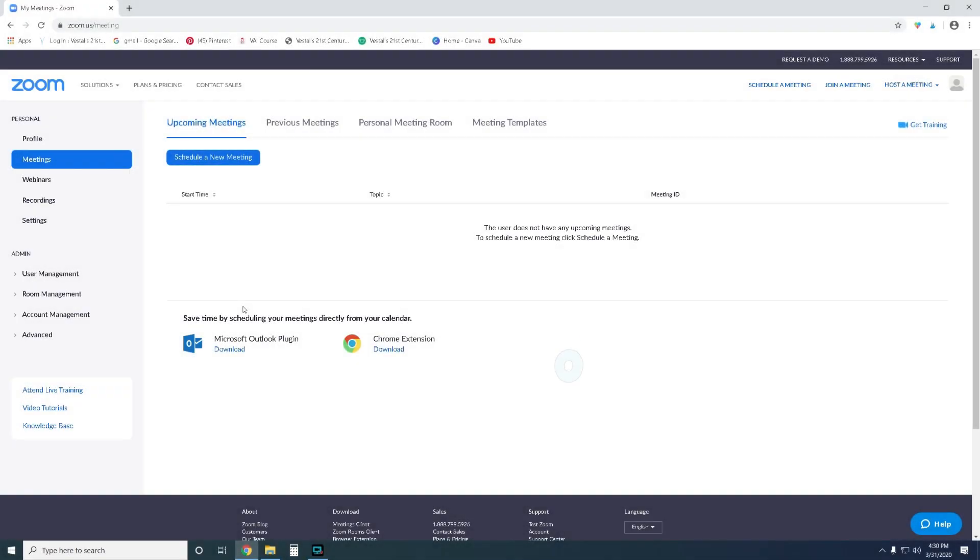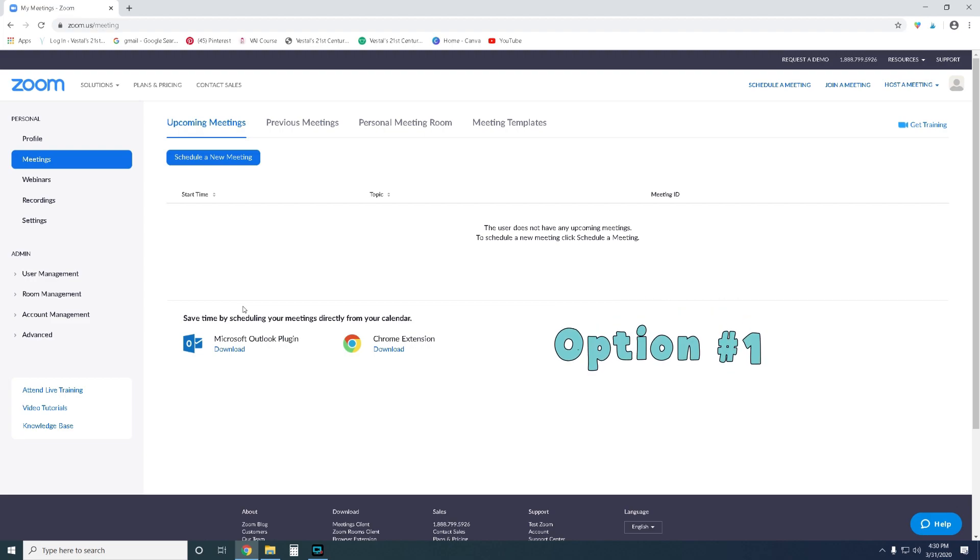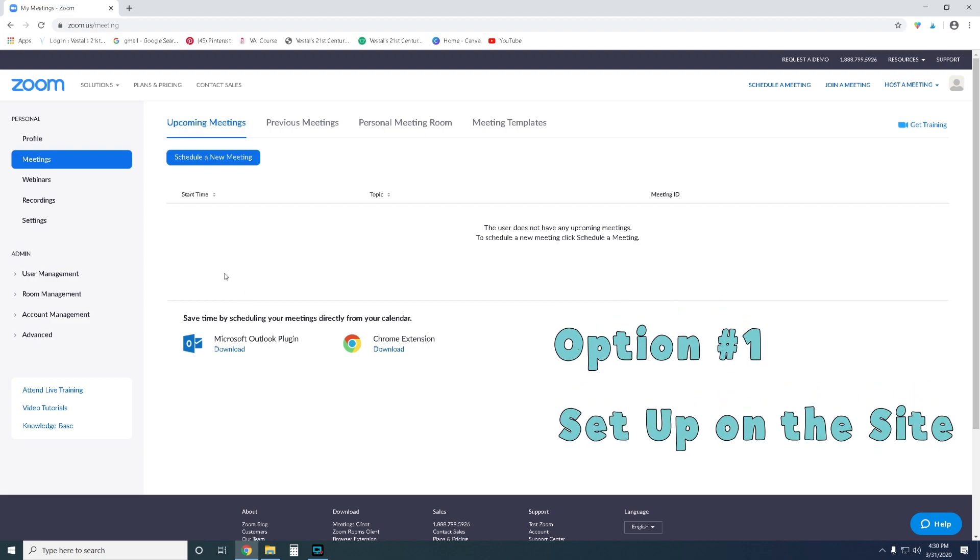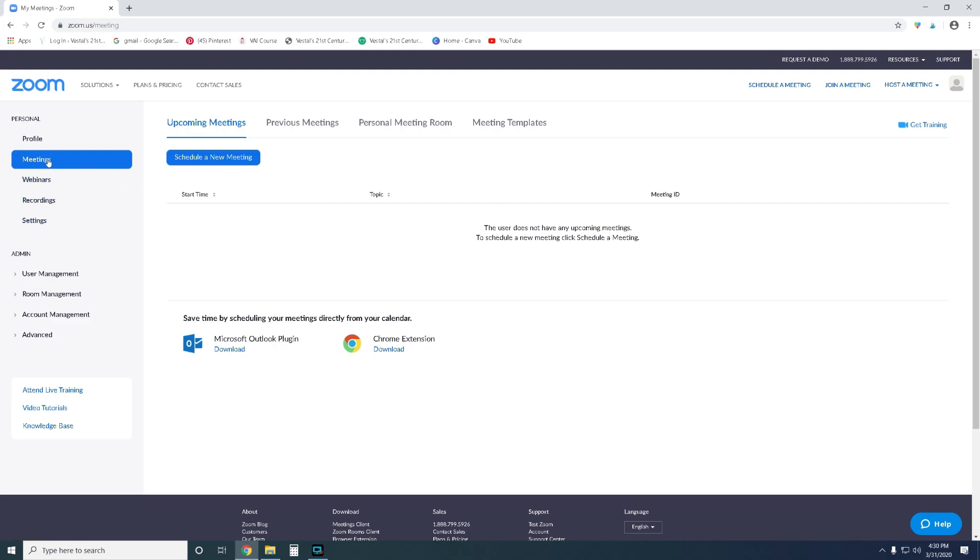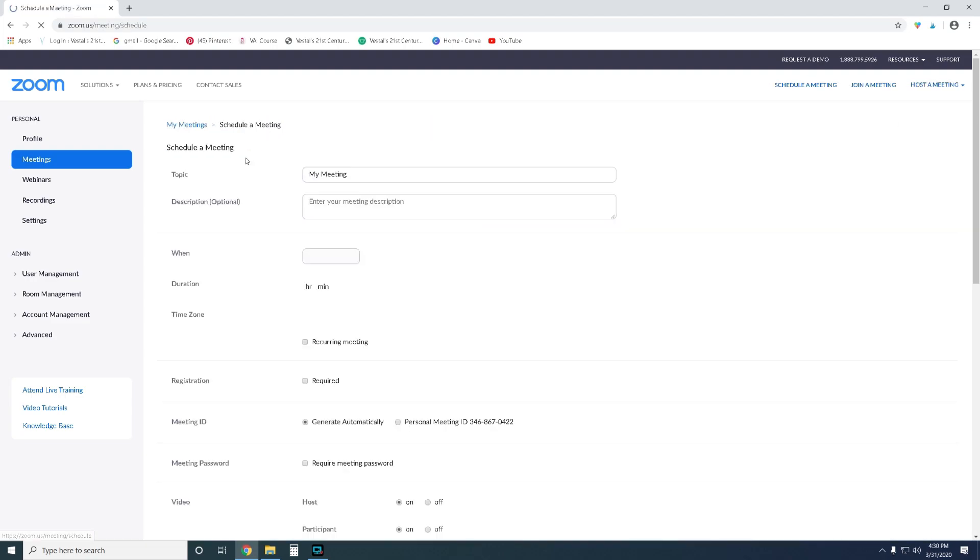Alright guys, so you can see that I am already logged into my Zoom account. I'm gonna click on meetings over here in this column and you'll notice my columns might look a little bit different from yours just because I have some additional features that I pay for. The most important thing is that you click on meetings which is right here and then you are going to schedule a new meeting.